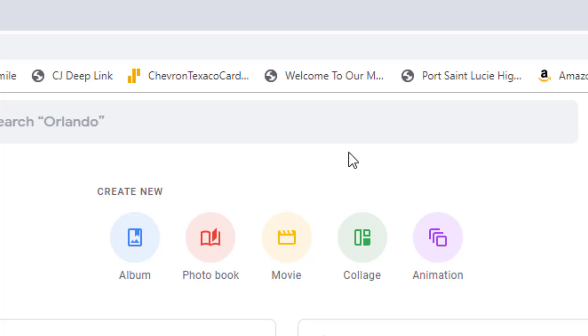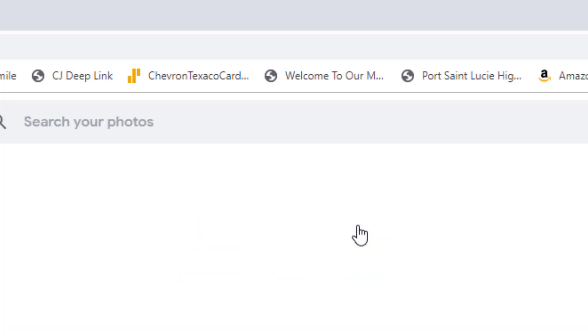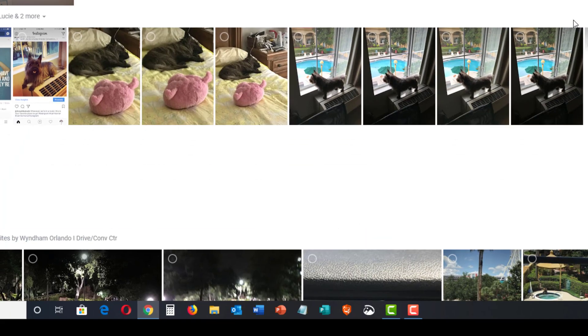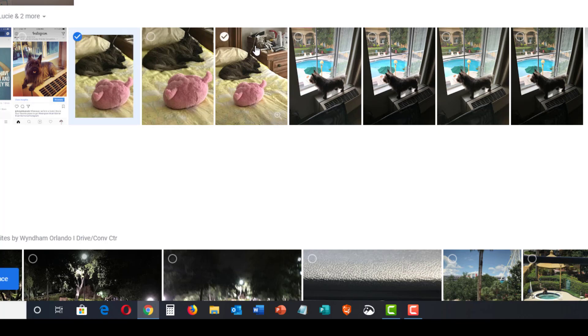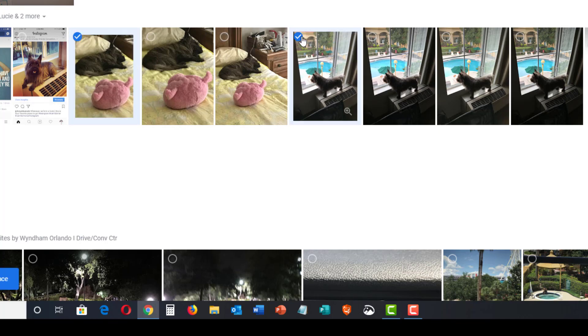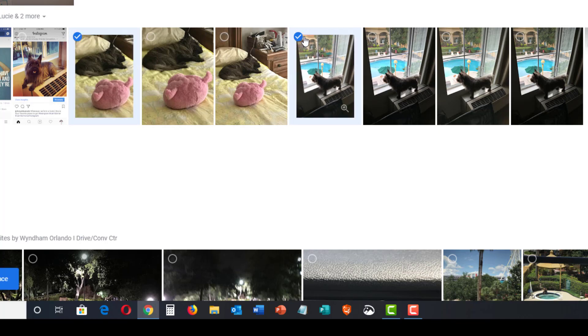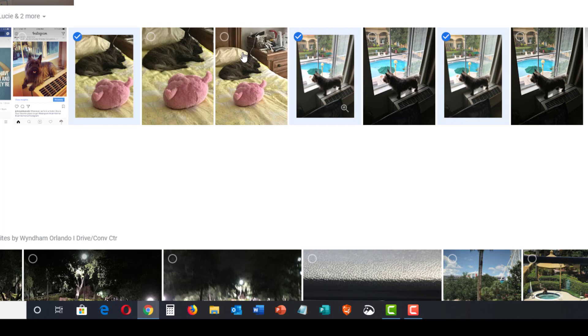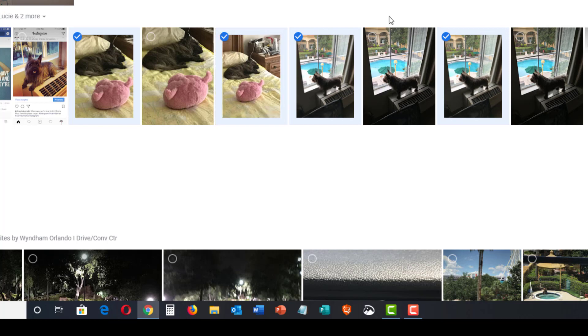This is the Assistant that will help you. So if I pick collage as an example, I could add a bunch of pictures and make a collage. Let's try here with Gus, maybe a couple here. We'll just try four of those.